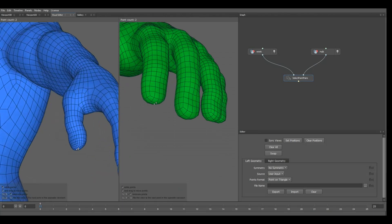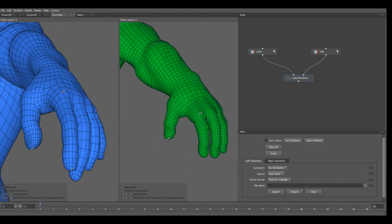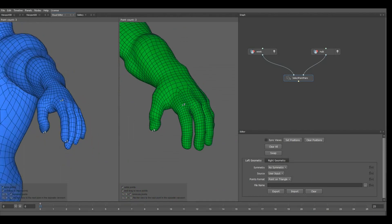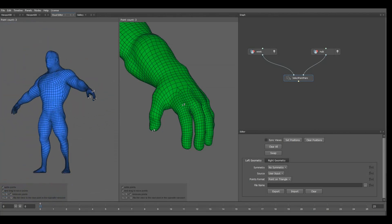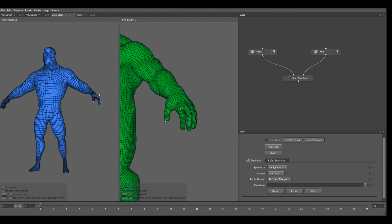You can continue to add points — the more points you add, the better the result. You can always import and export points. So if you're using the same source character, you don't need to place the points again and again. You can export that data and import it when you work on your next character. Or if there is a change in your topology, you can always come back and import rather than going through the whole process again.